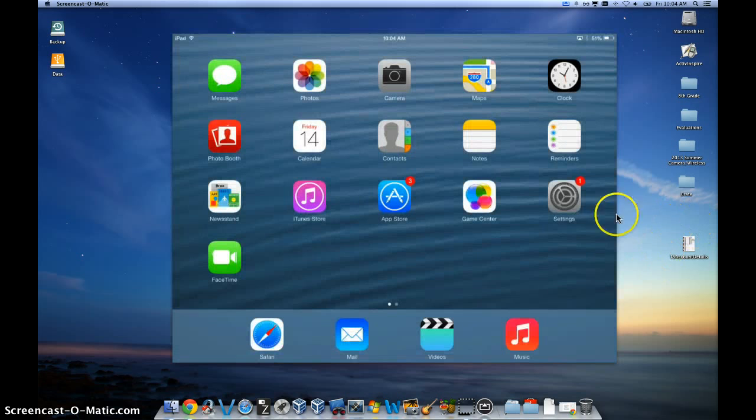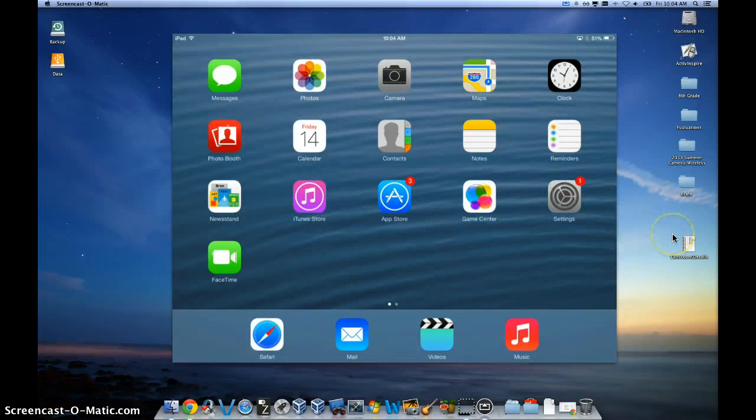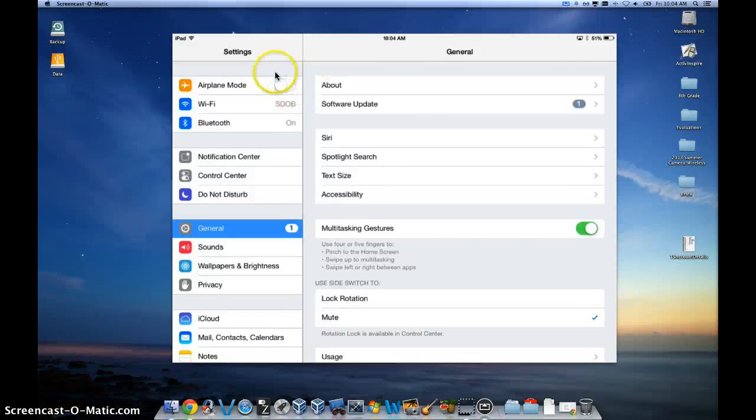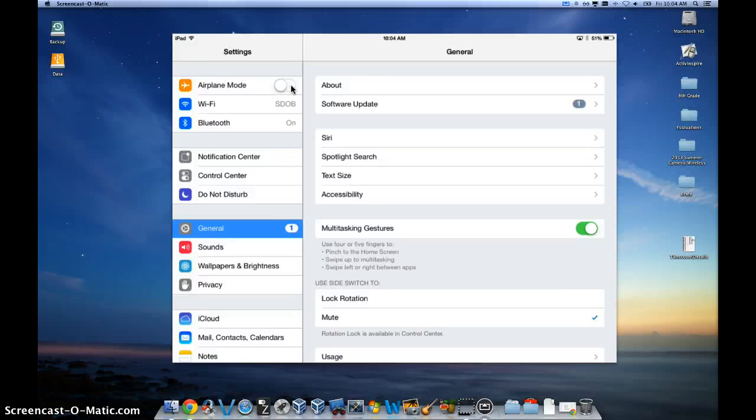Step one is to click on the settings app on your iPad and then turn airplane mode on. That would shift it from the left to the right. It will turn green and then turn it back off again.